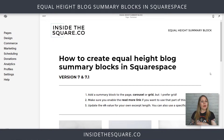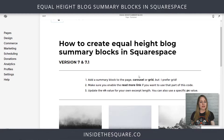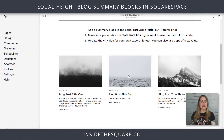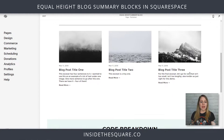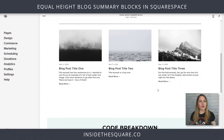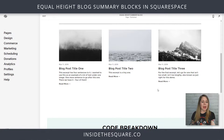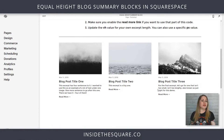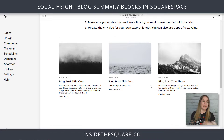Here we are in my demo site and I have a summary block right here with different excerpts for these three blogs and read more links right underneath them. Let me show you really quickly how I added this to my page so you'll understand how to do it on your own site before we get into that code.